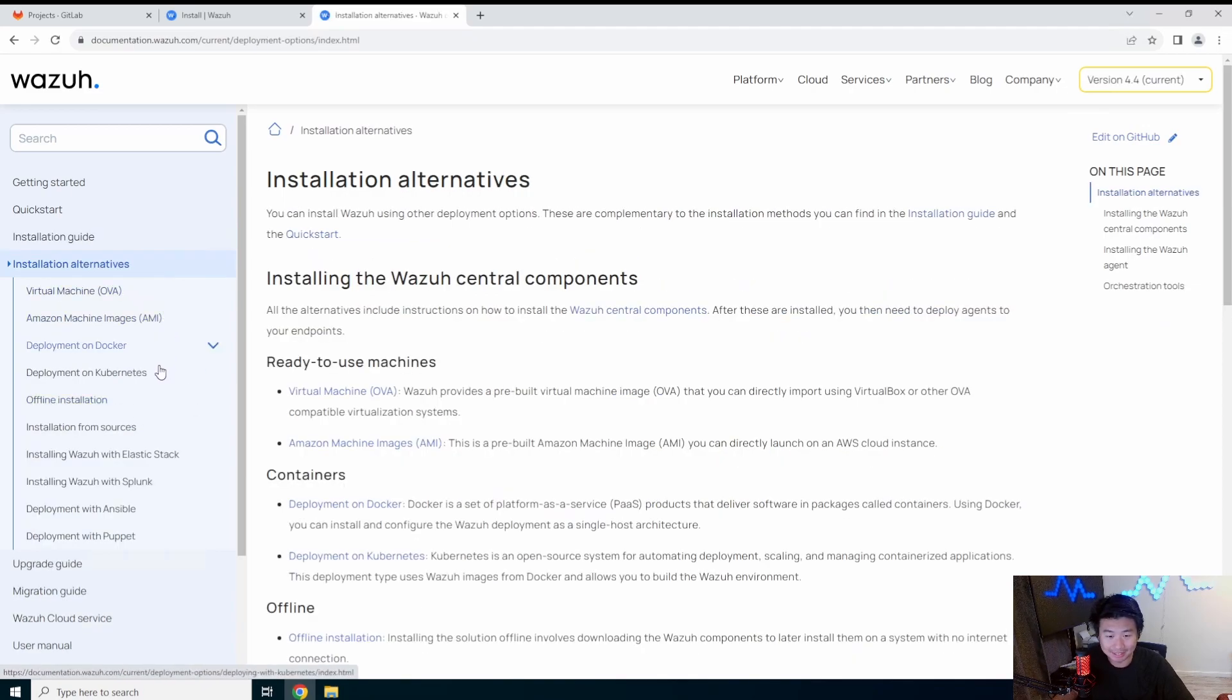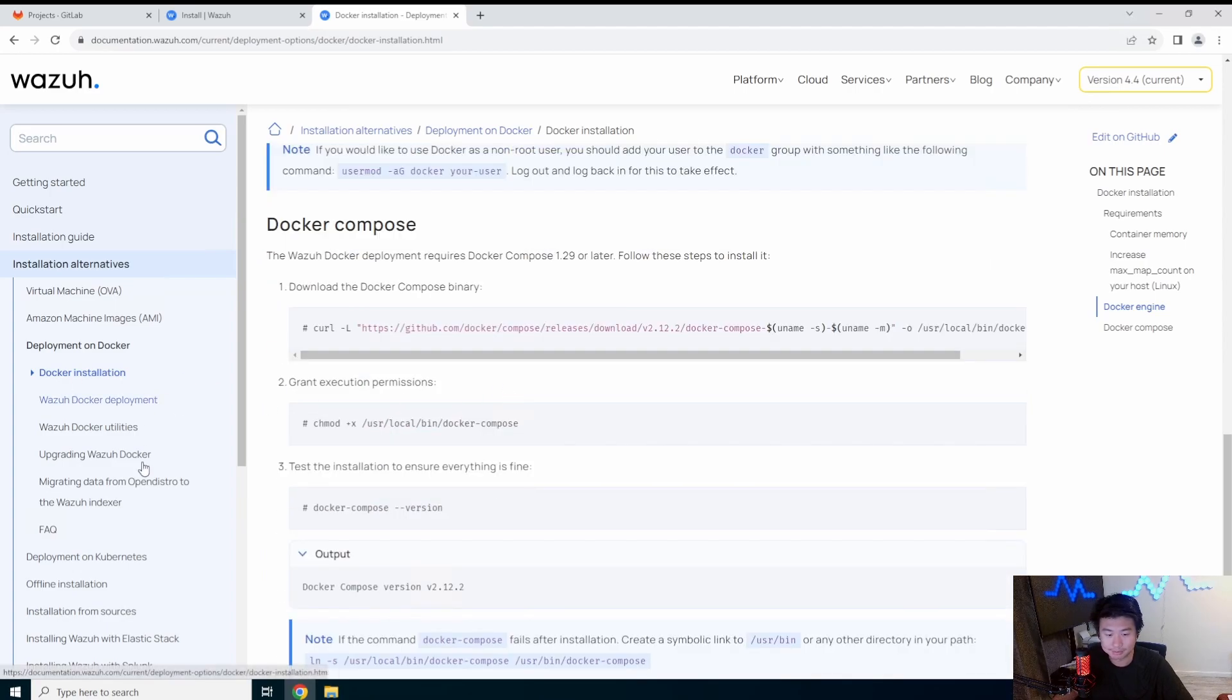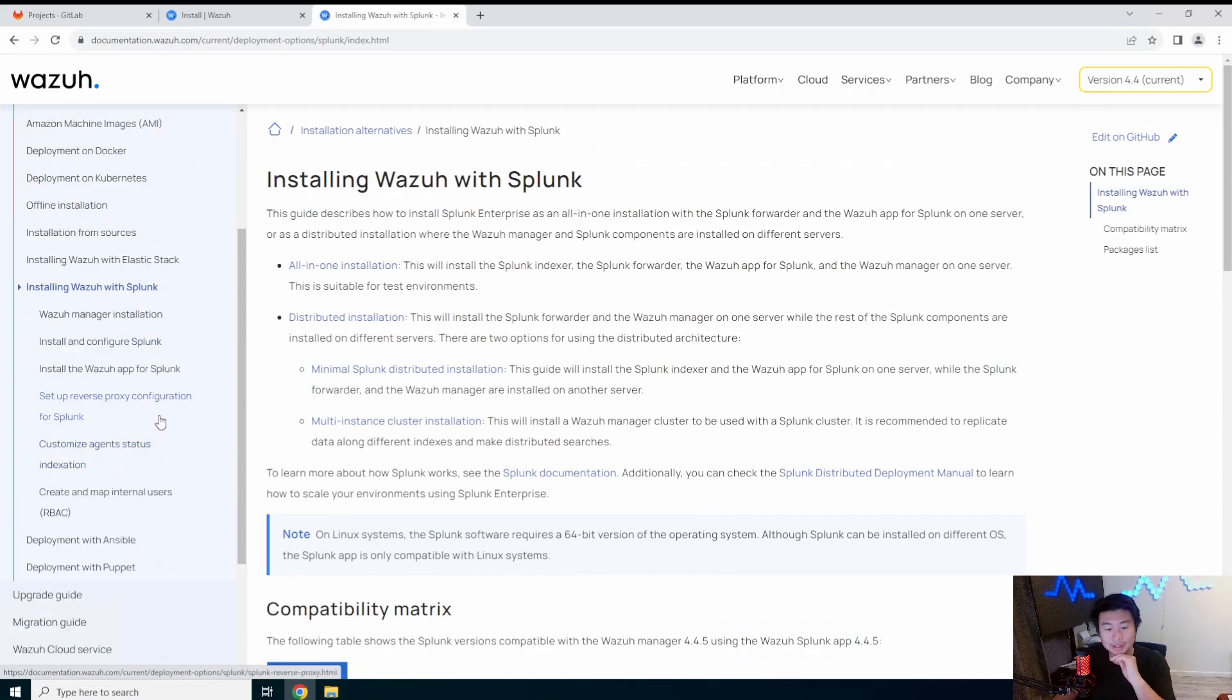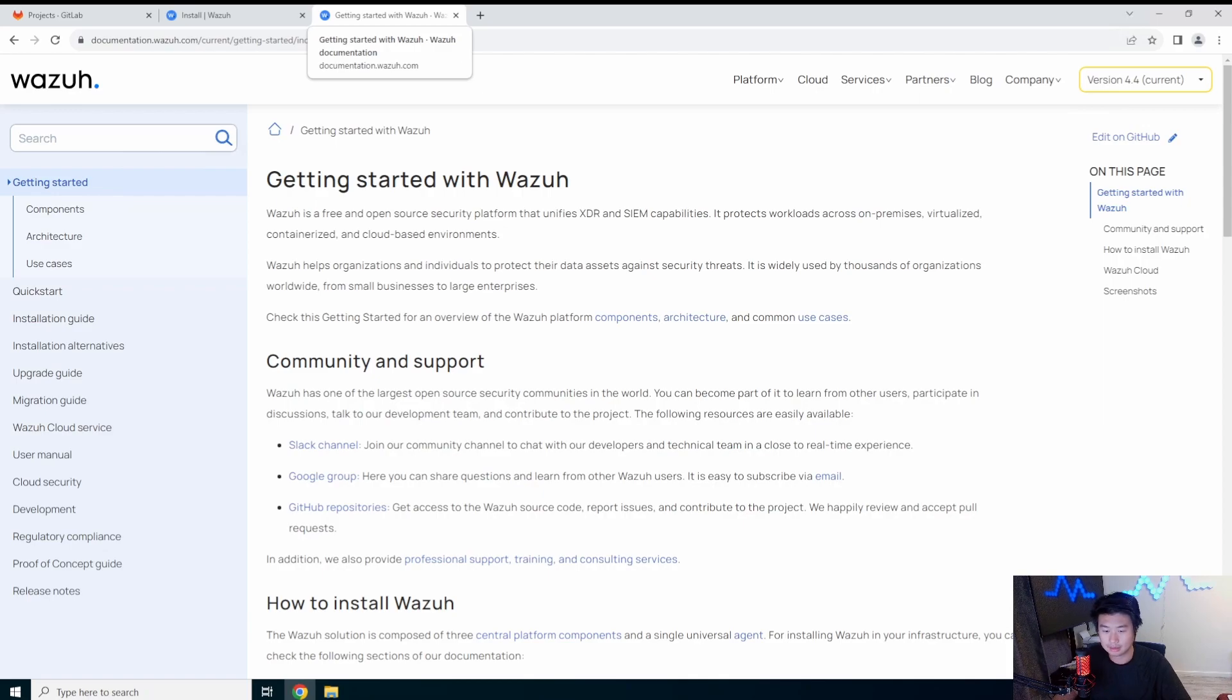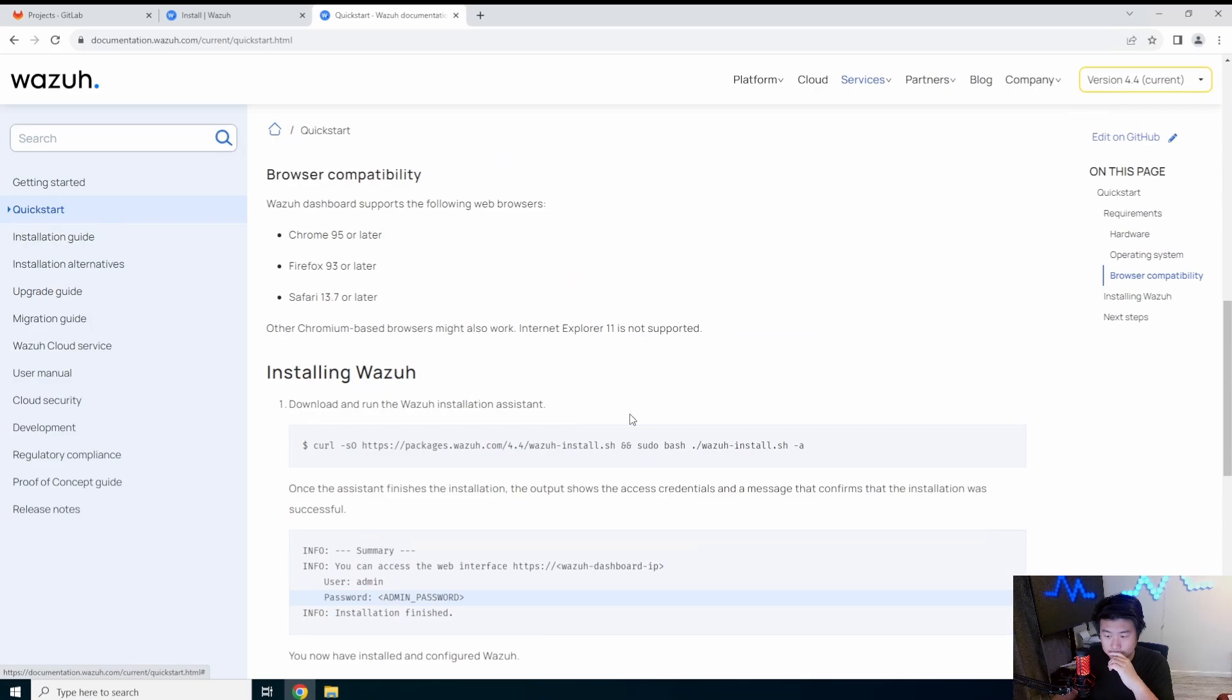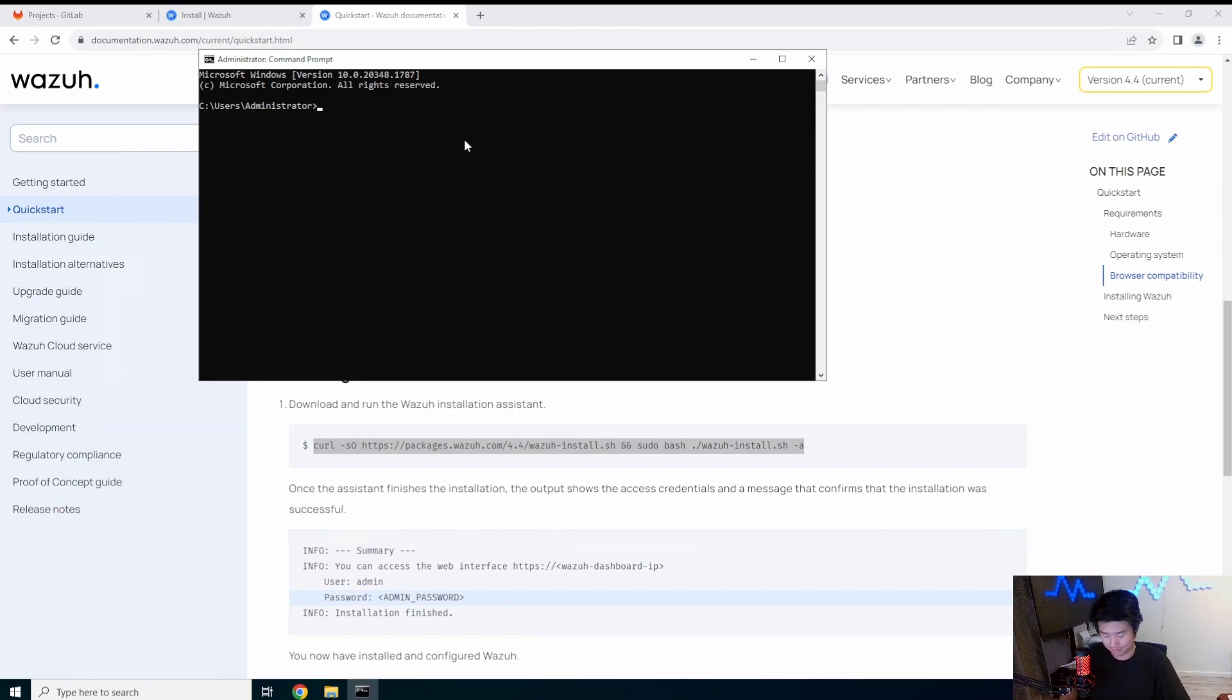Oh, they actually have like Docker deployment and a few other things. That's kind of interesting. We could do the Docker deployment. Oh, it has Splunk integrations. Deploy with Ansible. Let's go back to the quick start here real quick. I think it's just still a one thing install.